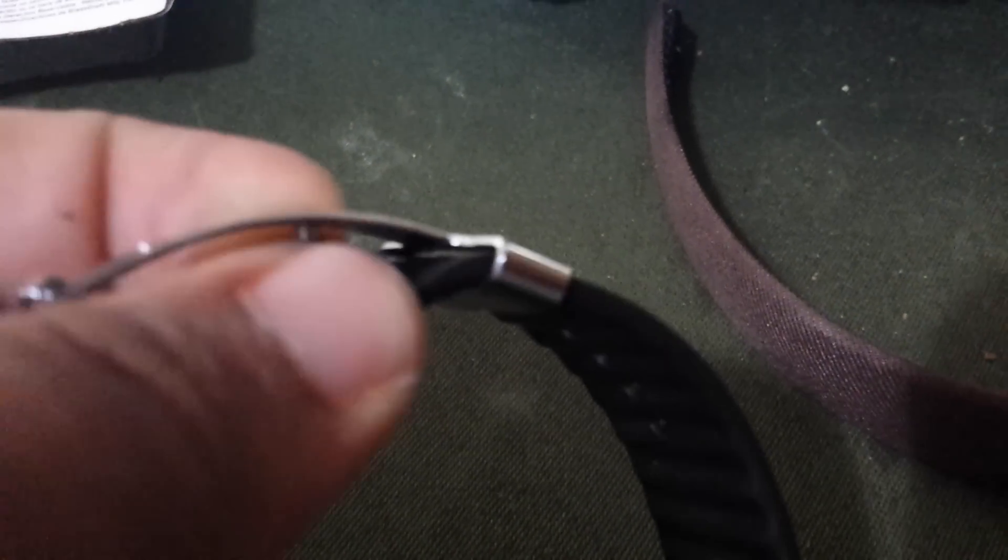To adjust the strap, real simple, you undo it, you see that part right here, it's a little clip, see that, and you just slide it. Rate, subscribe, thumbs up.